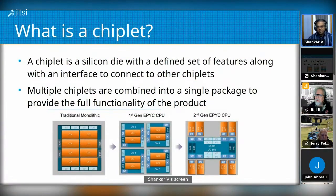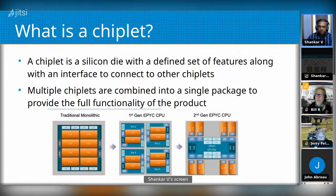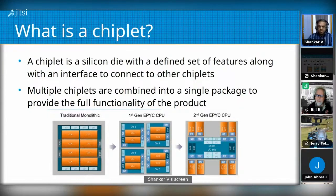Before going into what UCIE is, a quick background on what a chiplet is. A chiplet is a silicon die with a defined set of features and an interface to connect to other chiplets. In most cases, a chiplet on its own isn't a full-featured product — it just has a partial set of features and needs to be combined with other chiplets to have the full product. Multiple chiplets are combined into a single package to provide the full functionality.